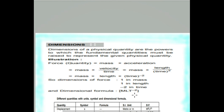If we have any physical quantity, the dimension is obtained from its formula by converting to fundamental quantities. Mass we represent as M, length as L, time as T, current and temperature also have their own representations.